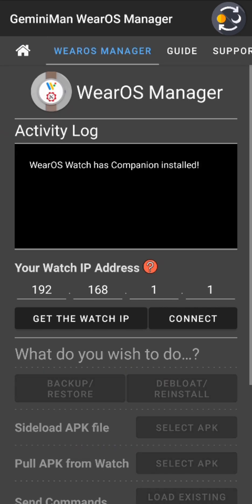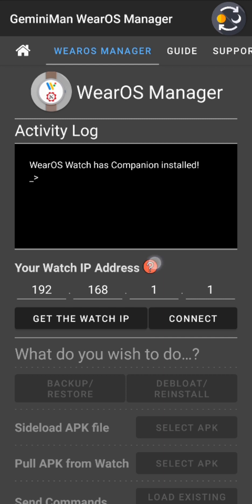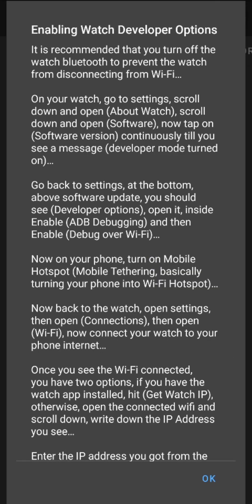Let's get into the Wear OS Manager layout. You can see an activity log — I believe in transparency, I don't want the user to just tap a button and wait; I want them to see what's happening under the hood. Everything in the activity log shows all operations being performed. There's also your watch IP address, and if you tap the question mark it shows a dialogue on how to enable watch developer options.